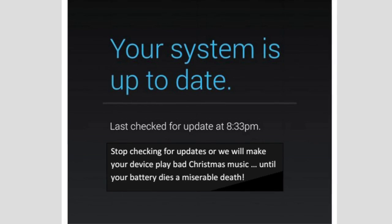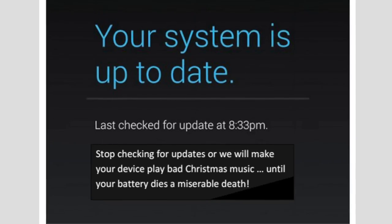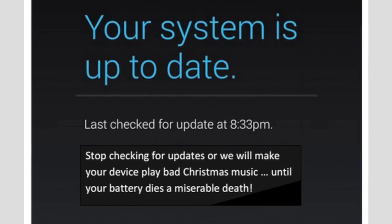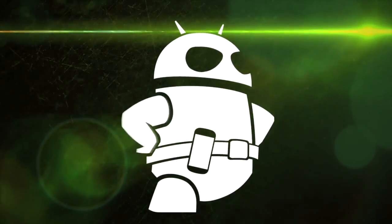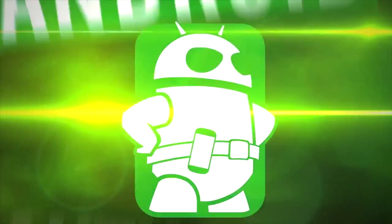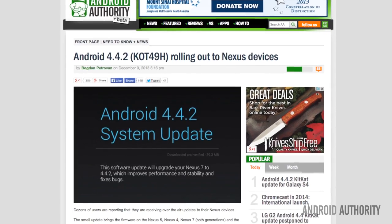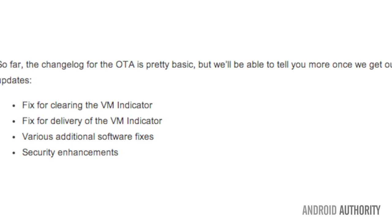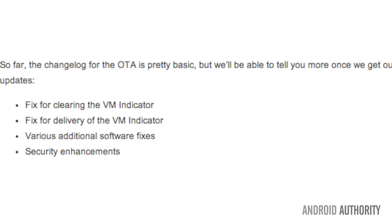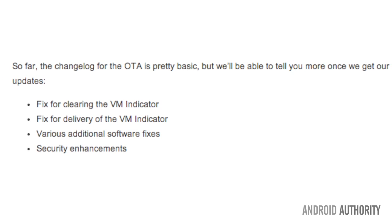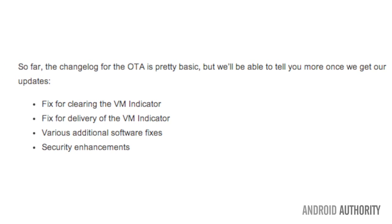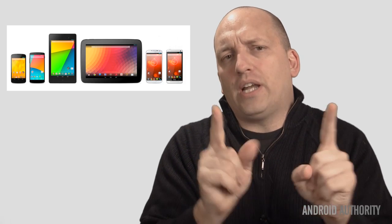So let's get started on that KitKat update that you may be lucky enough to get, 4.4.2. So far this update seems pretty basic. It deals with clearing the VM indicator, fixing the delivery for the VM indicator, various additional software fixes and security enhancements. But the bigger question must be, why are there so many frequent updates that so few people can take advantage of? Good question.